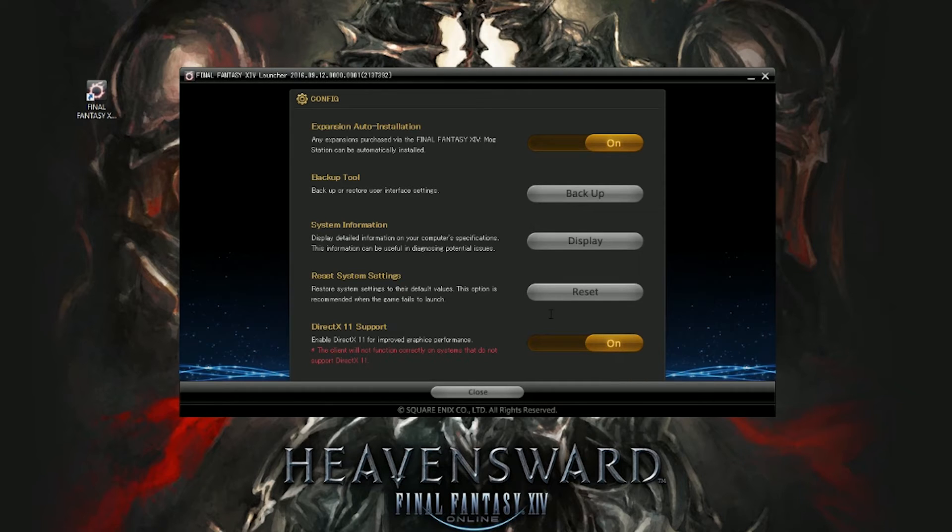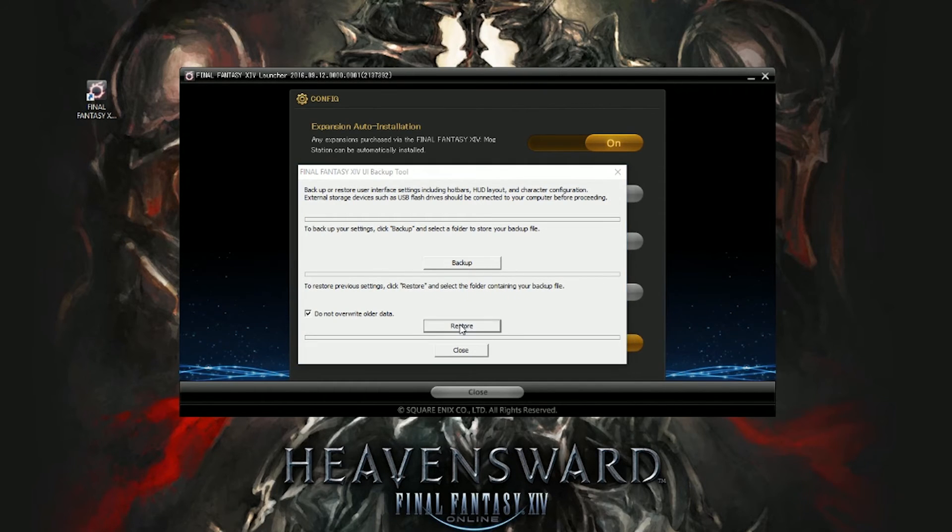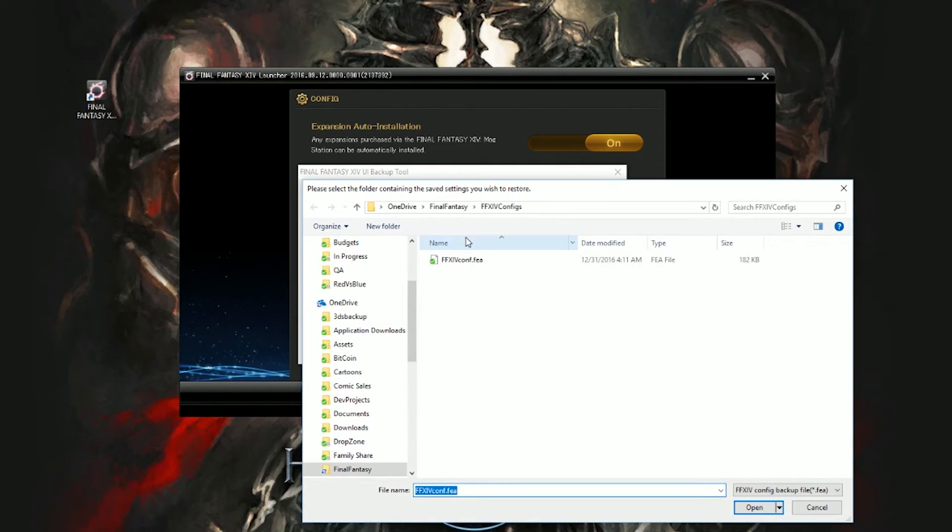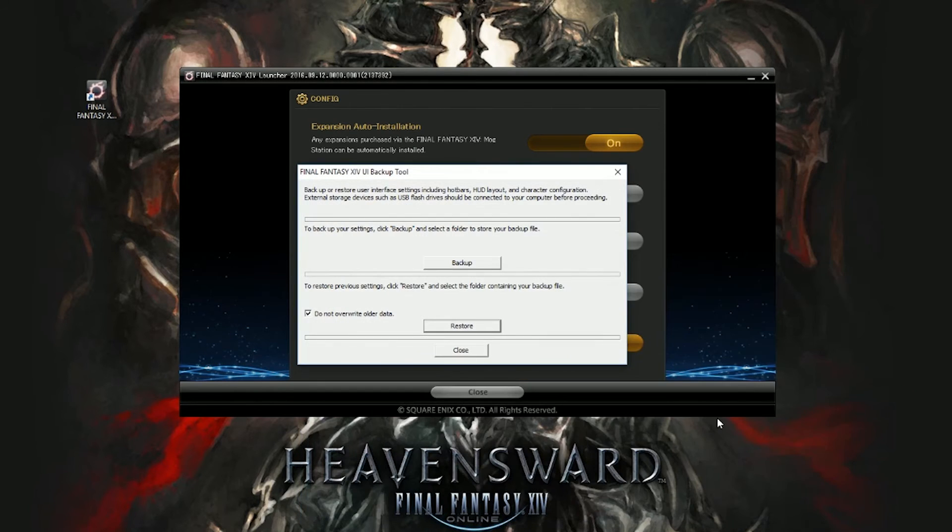To restore, all you need to do is hit the backup tool again, click the restore option, and then select the file in this case. So I'm just pointing to the existing file that I created, but if I needed to restore, I could do that.